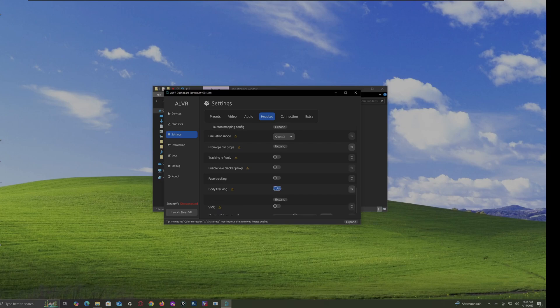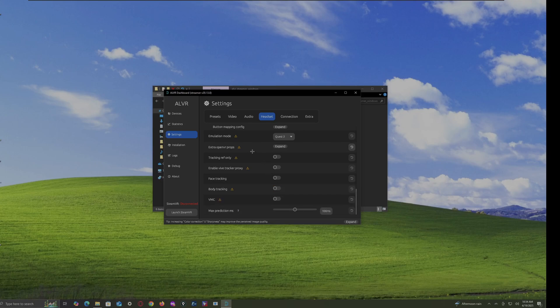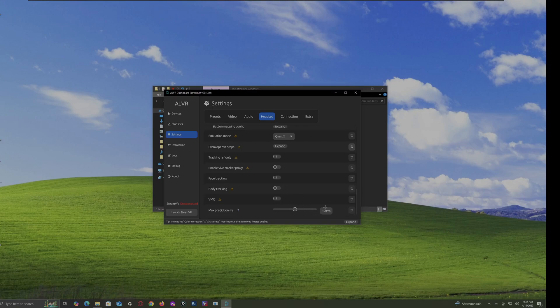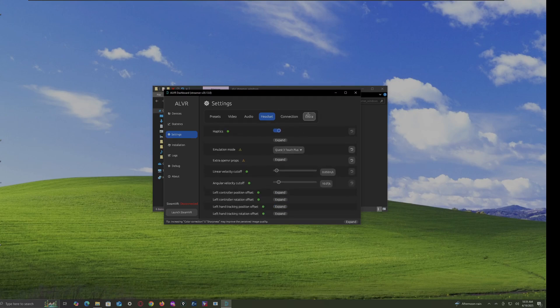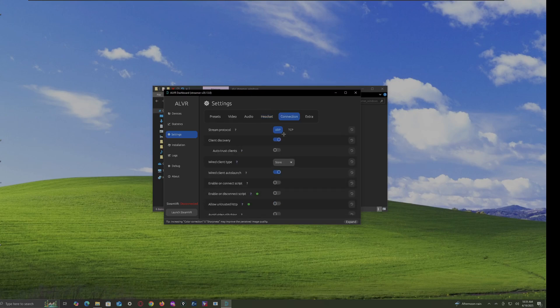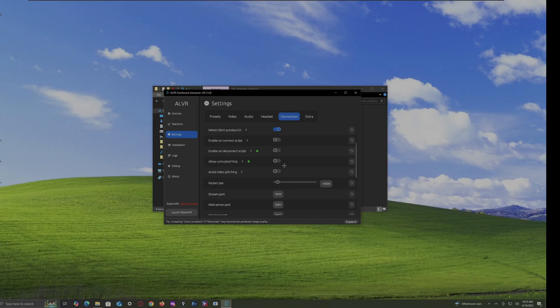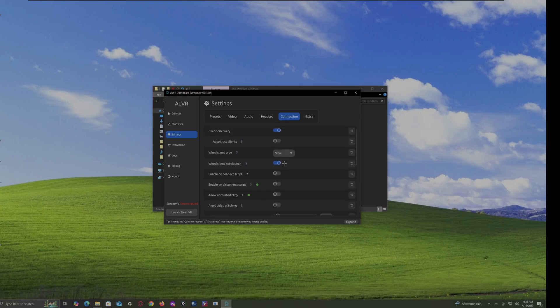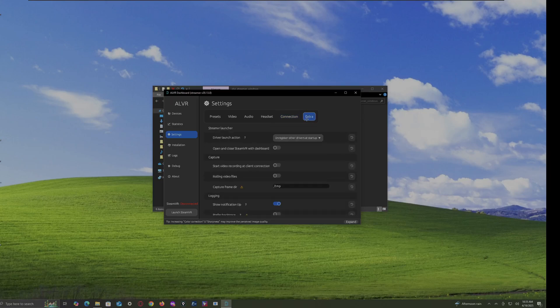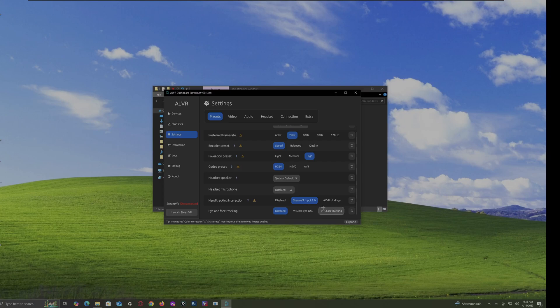Face tracking. Body tracking. Whatever. And then, there's all of these. And then there's the max prediction, predictions. I don't even know what that is. But we got all of this extra stuff. And that's it.